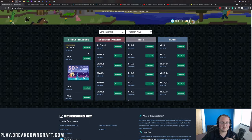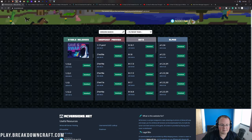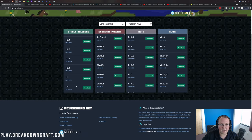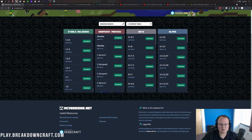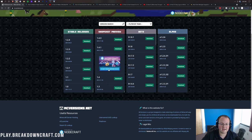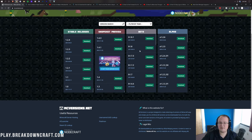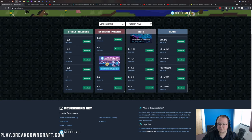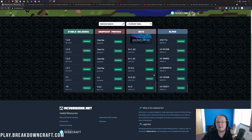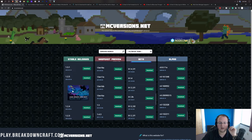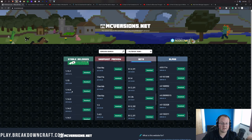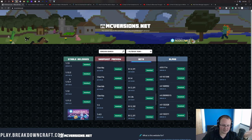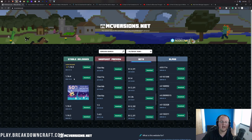That link has all the different stable releases of Minecraft over time, all the way back to version 1.0. Snapshots are also there going back to 2012, beta versions back to 2010, and even alpha server downloads back to 2009 — the first ever server download. This is a must-have if you want to start an older server, like 1.12.2.